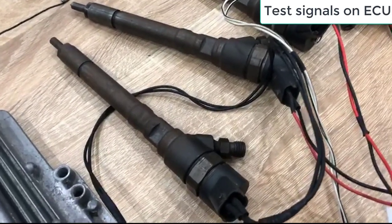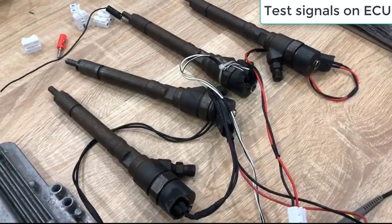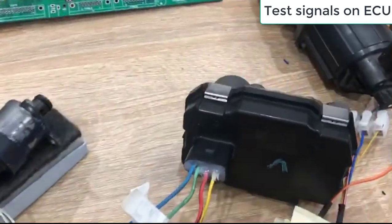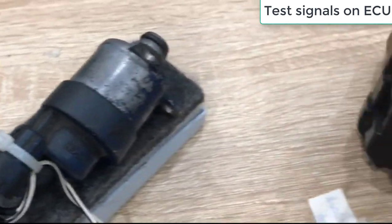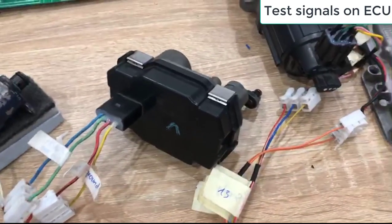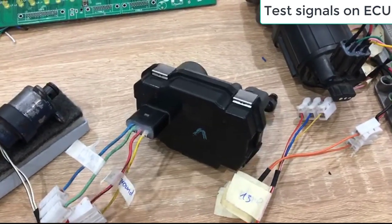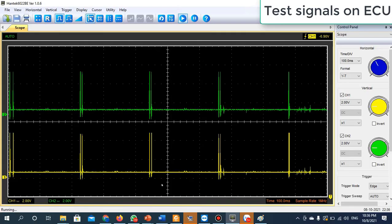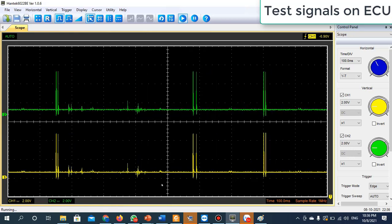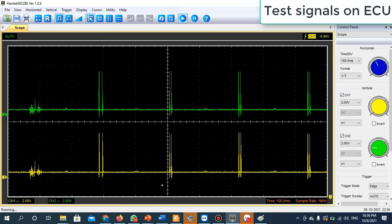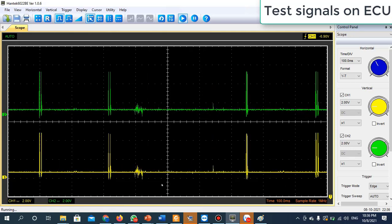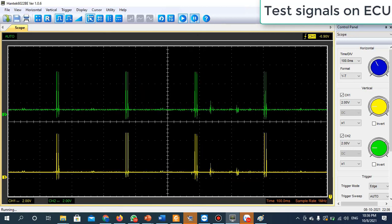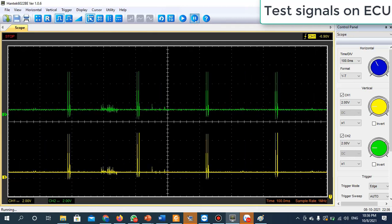You can hear the sound from the injector actuating.